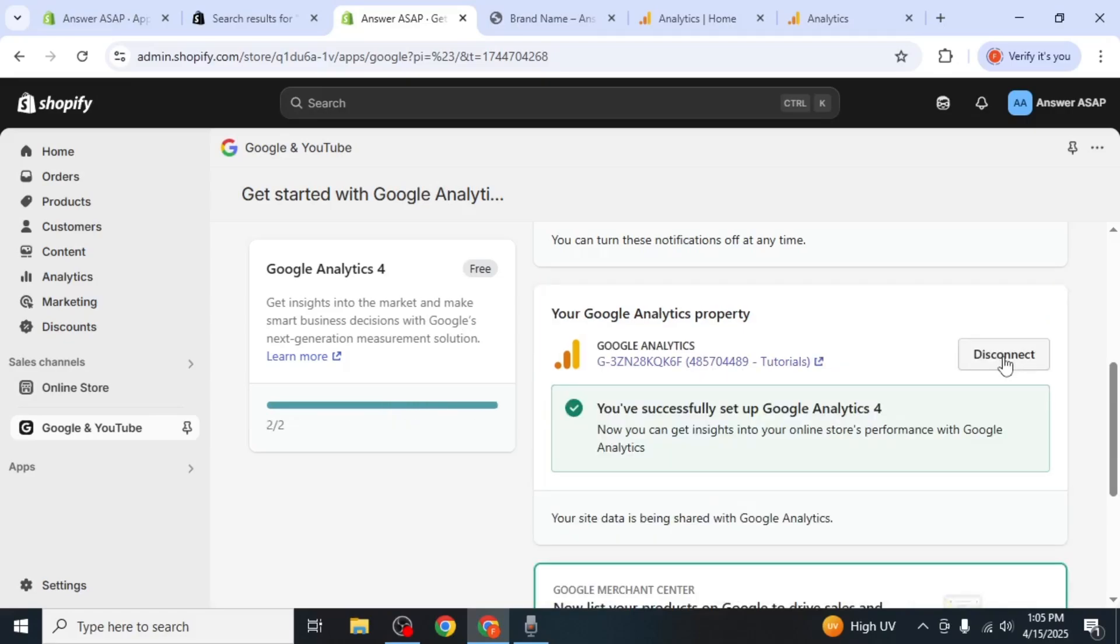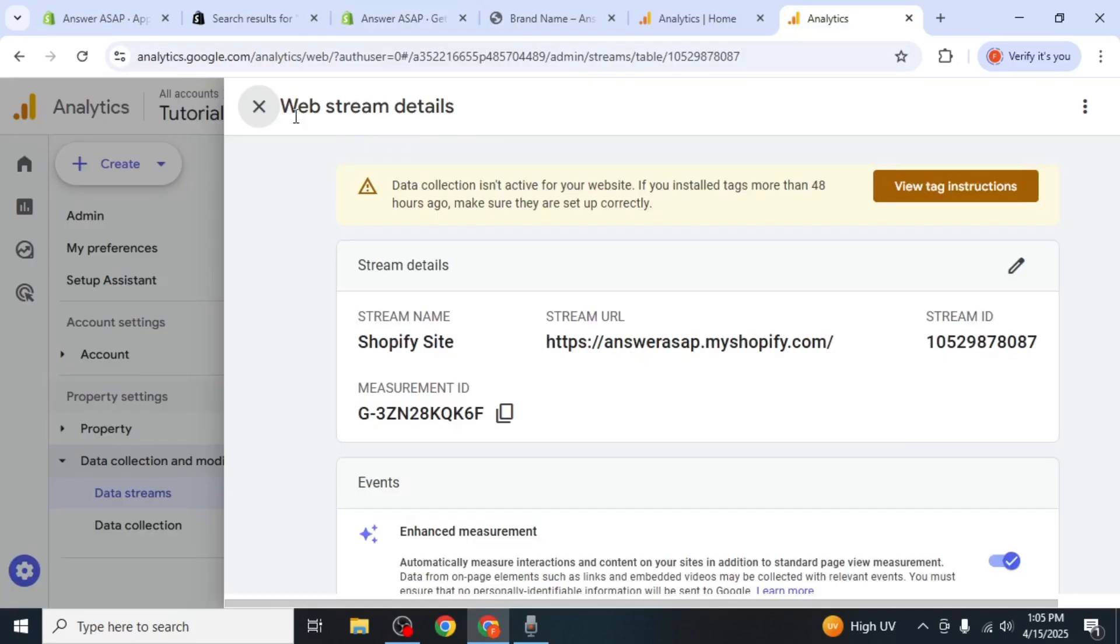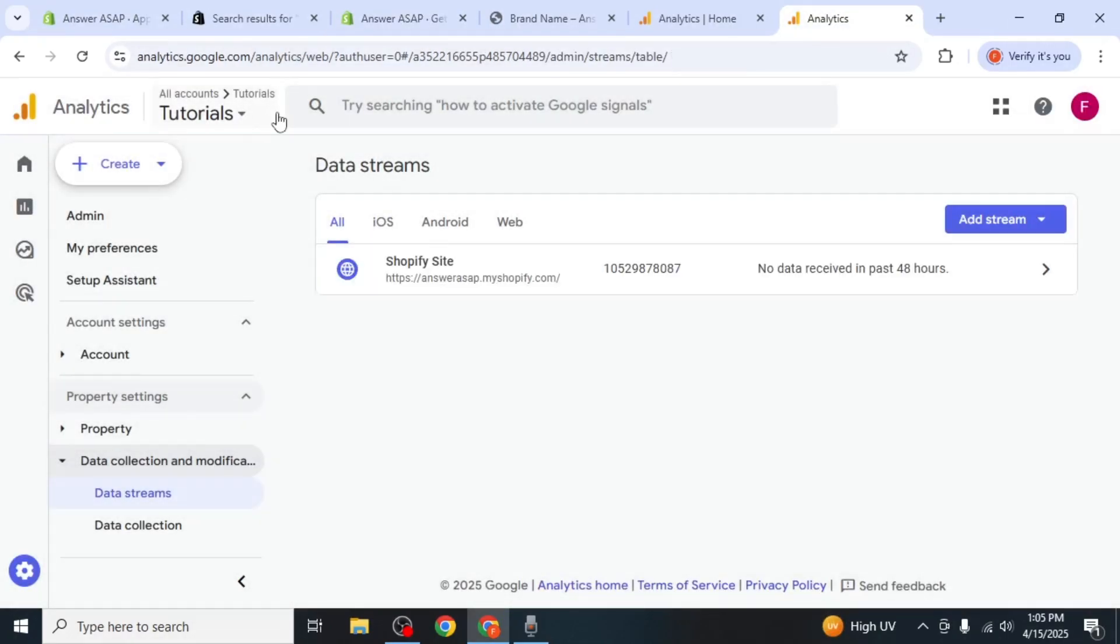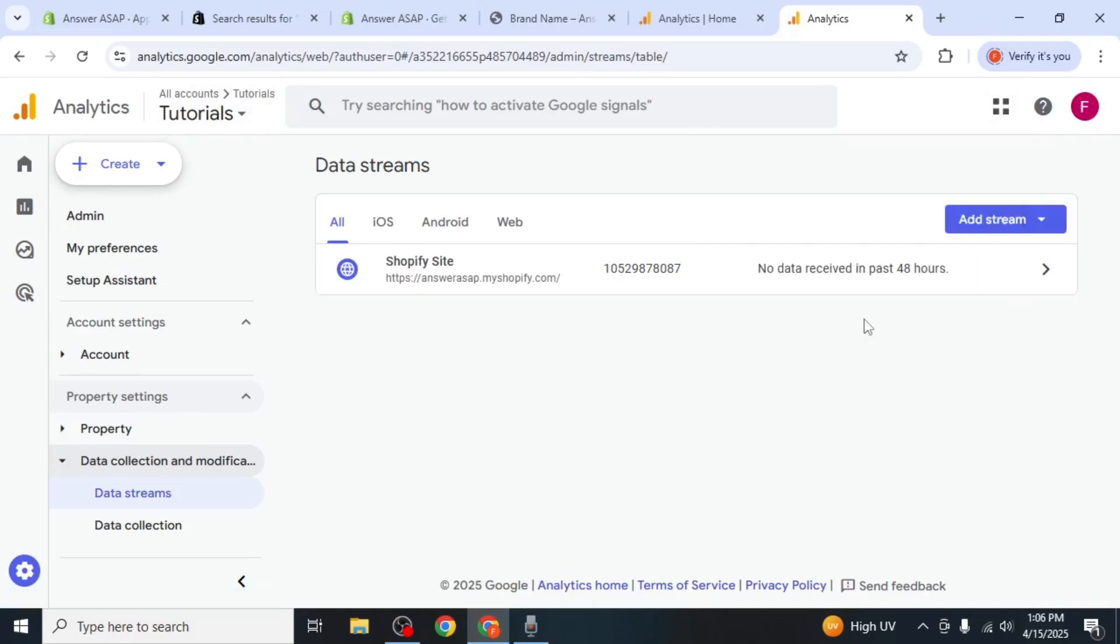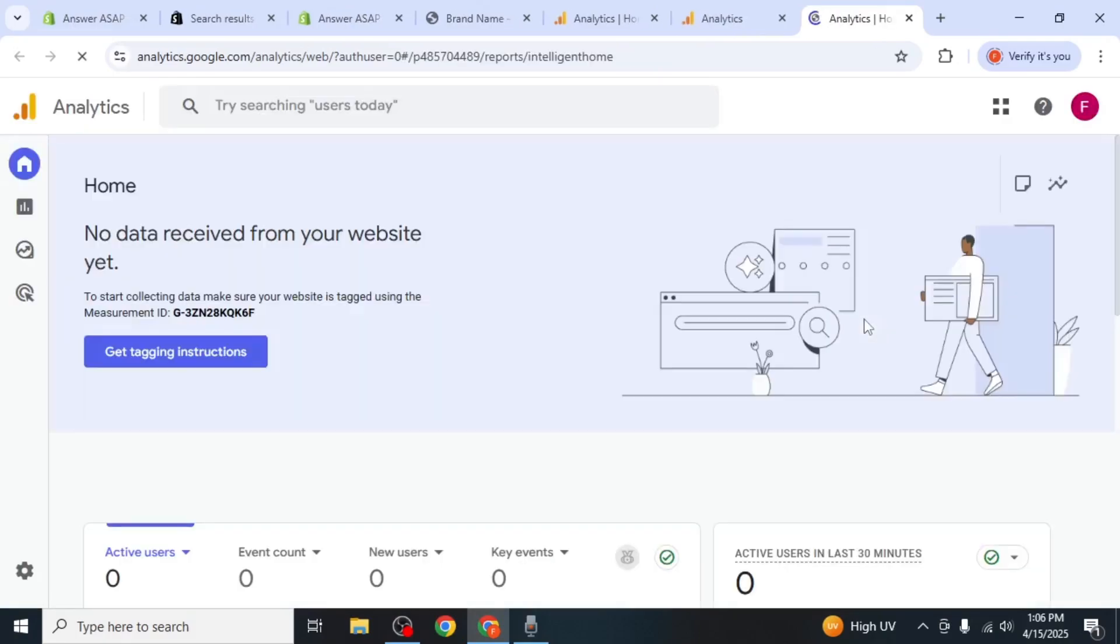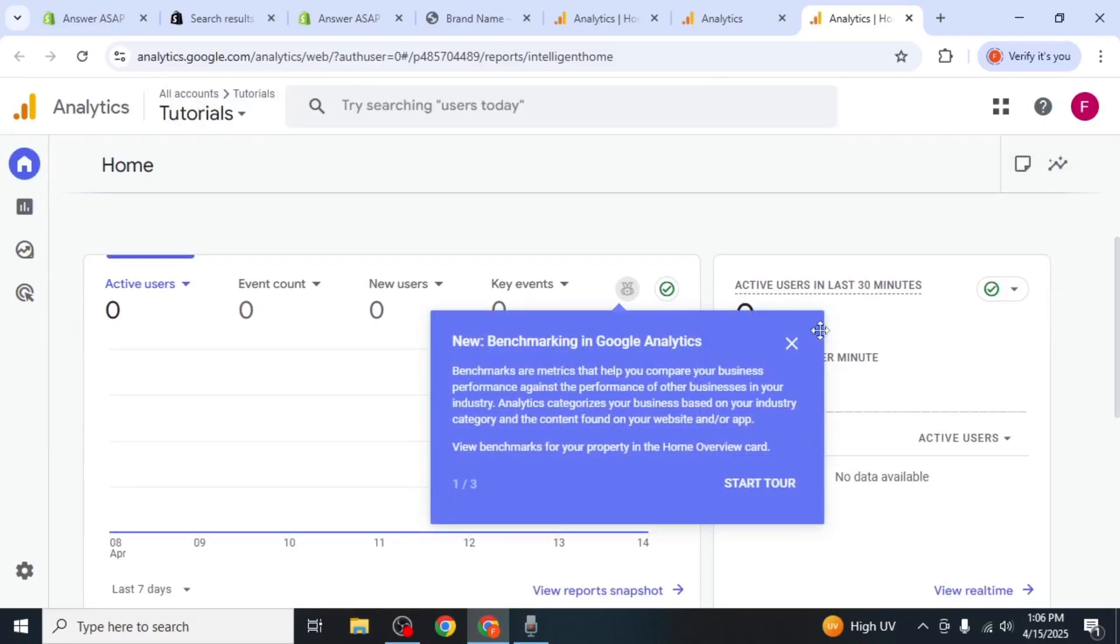Once that's done, you'll receive a message saying, You have successfully set up Google Analytics 4. Now return to your Google Analytics dashboard. At the top right corner, click on the Menu icon, then select Analytics. You'll need to wait around 48 hours for data to begin appearing.